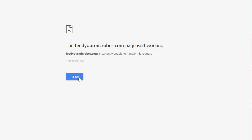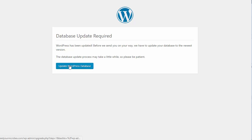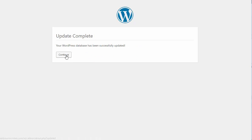And let's click on reload. And we'll get a database update. There we go. Update WordPress database. And database update is complete.